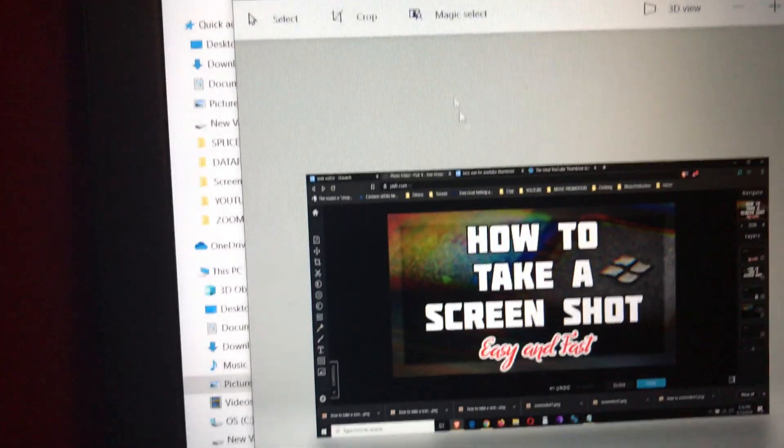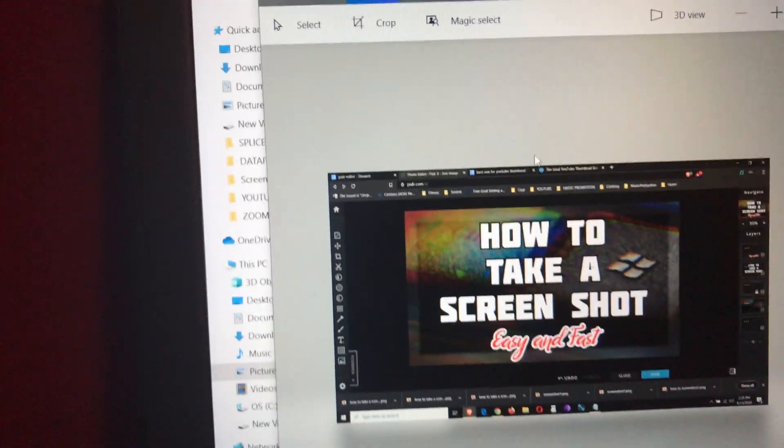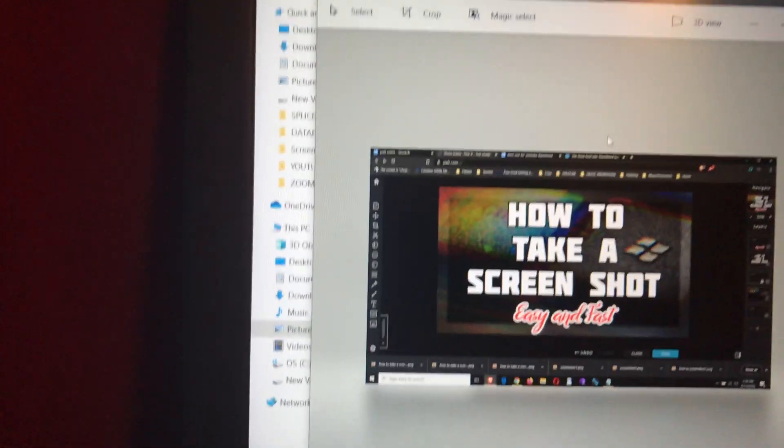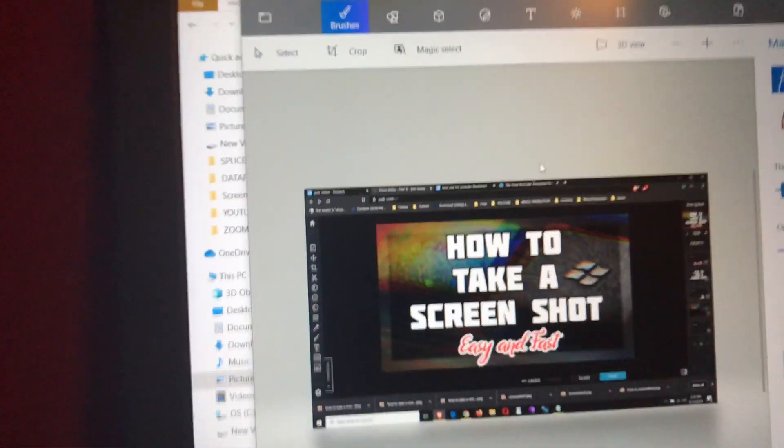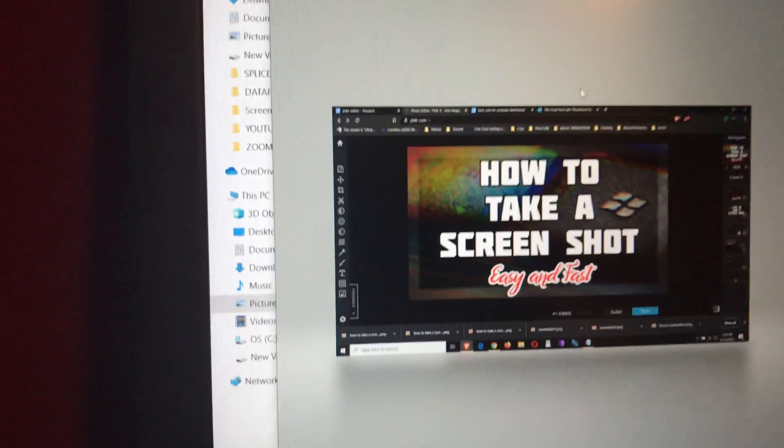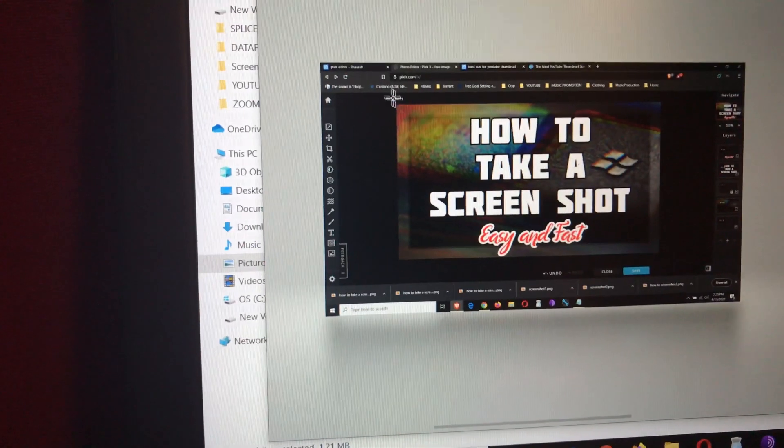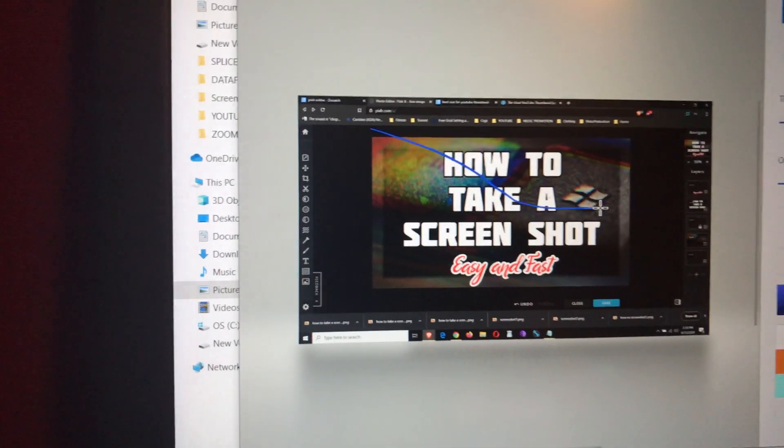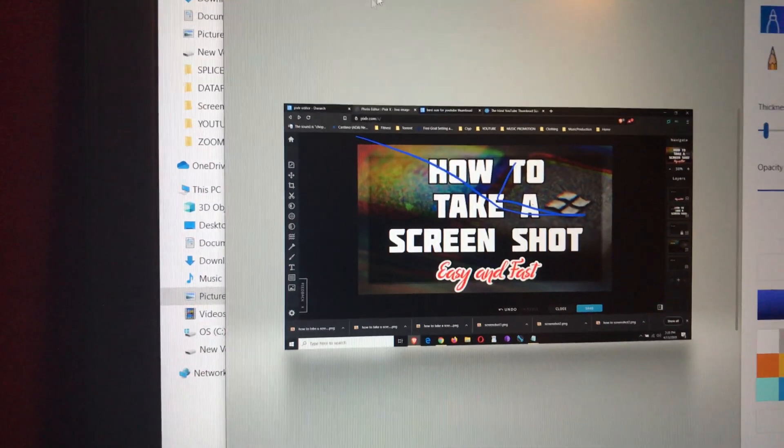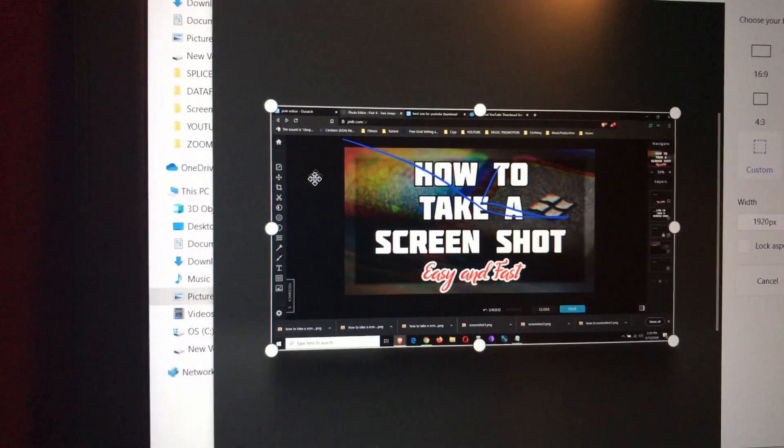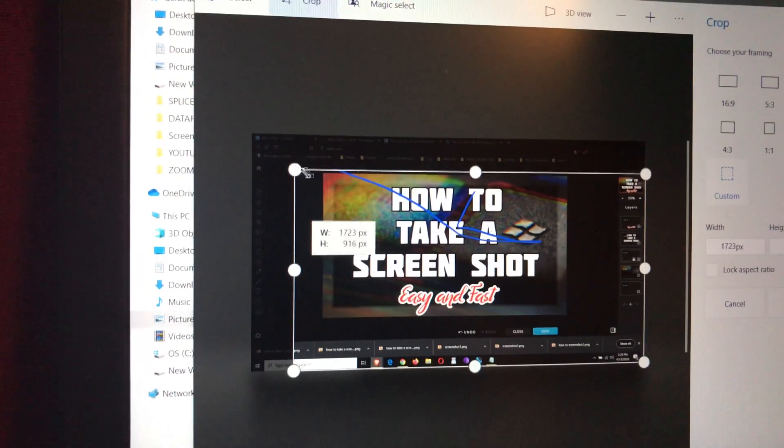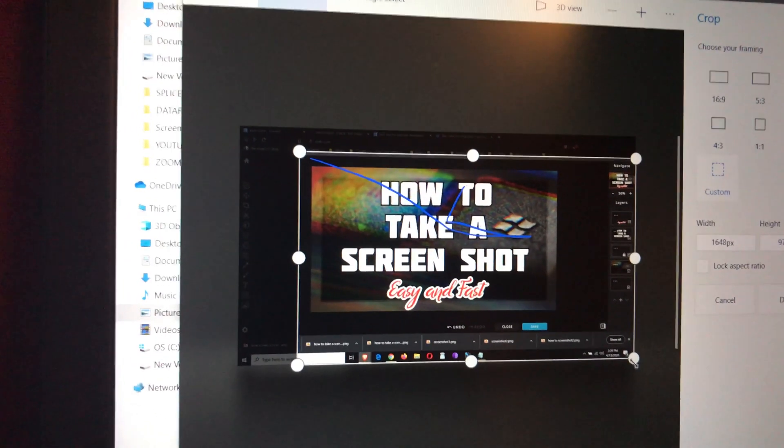So there it is, it's already saved. You don't have to edit or anything, however if you do want to edit, now you can crop it however you want, you can crop it and save it, but it's already saved.